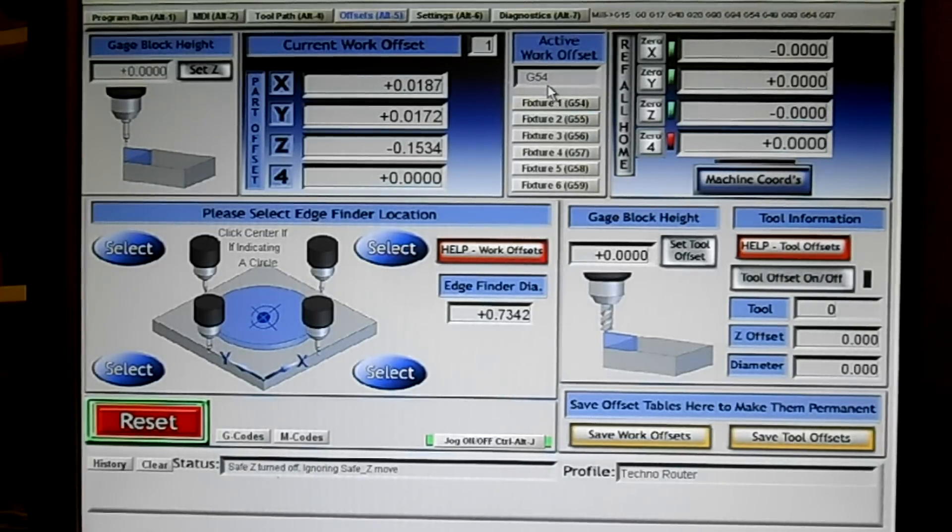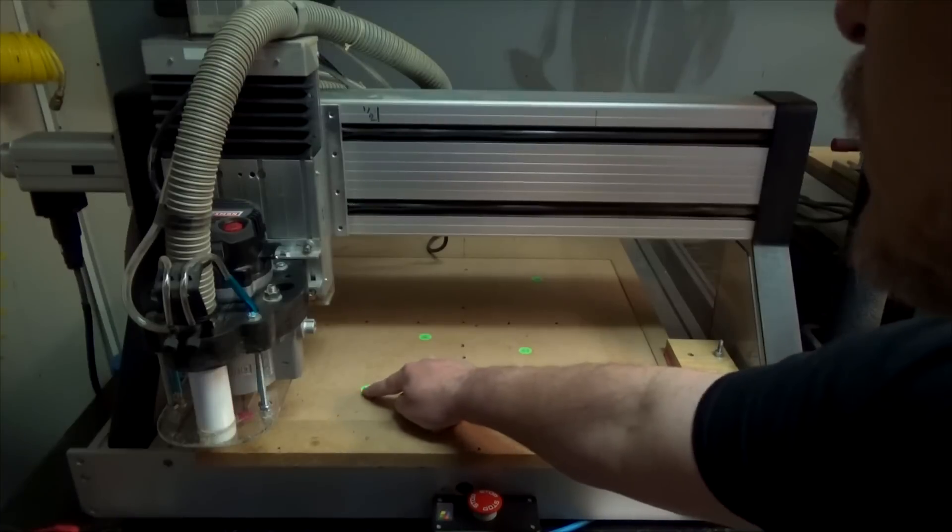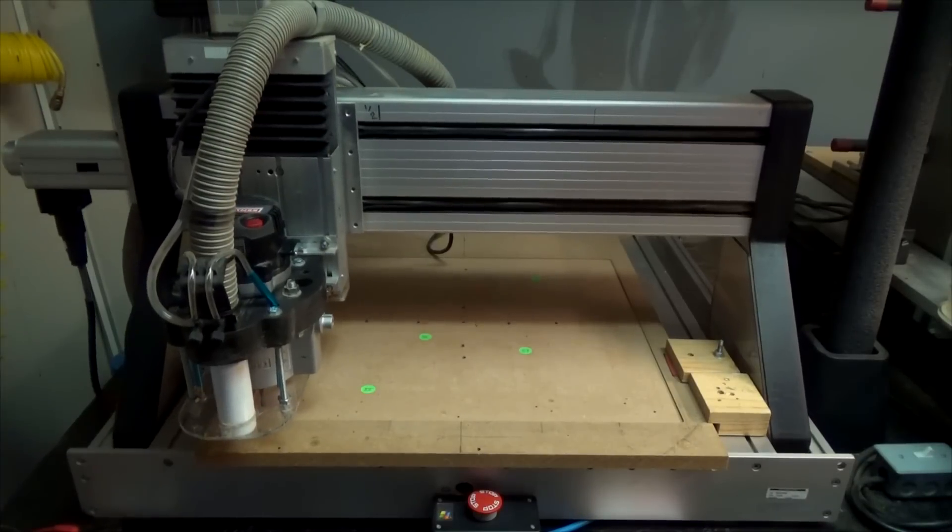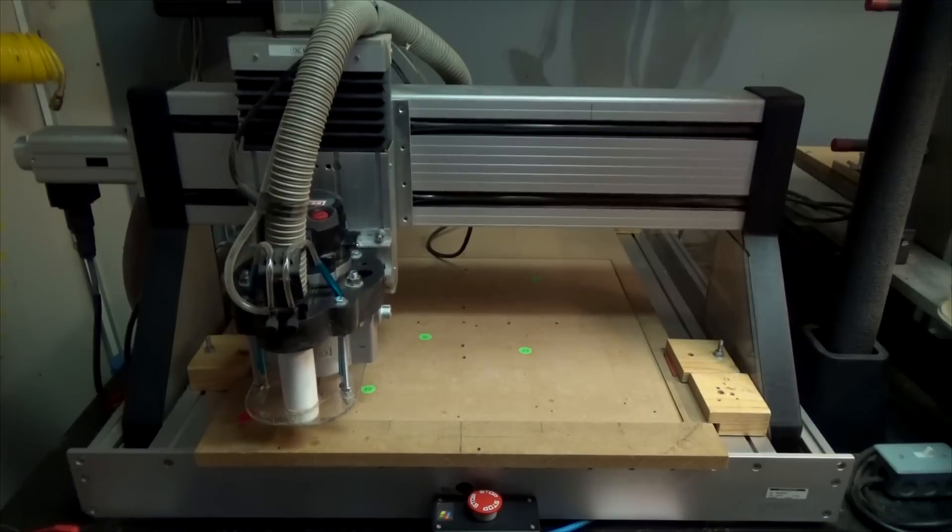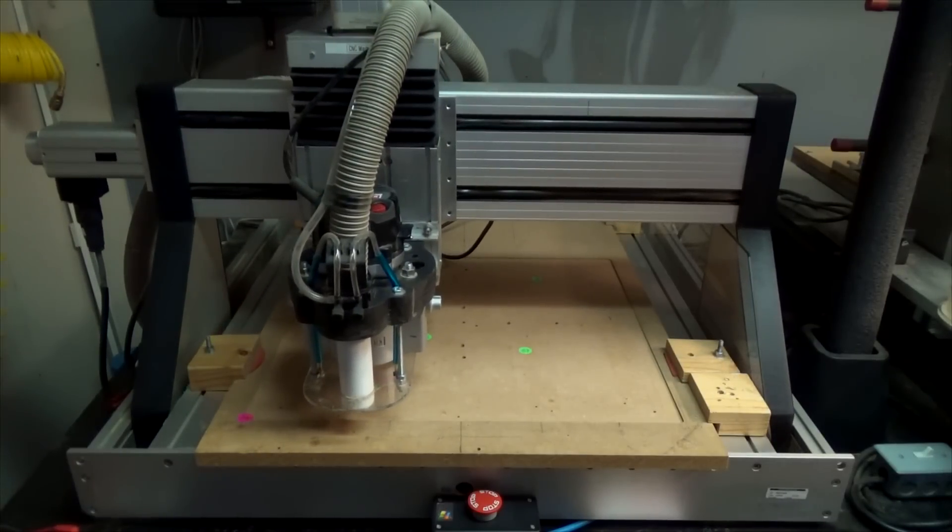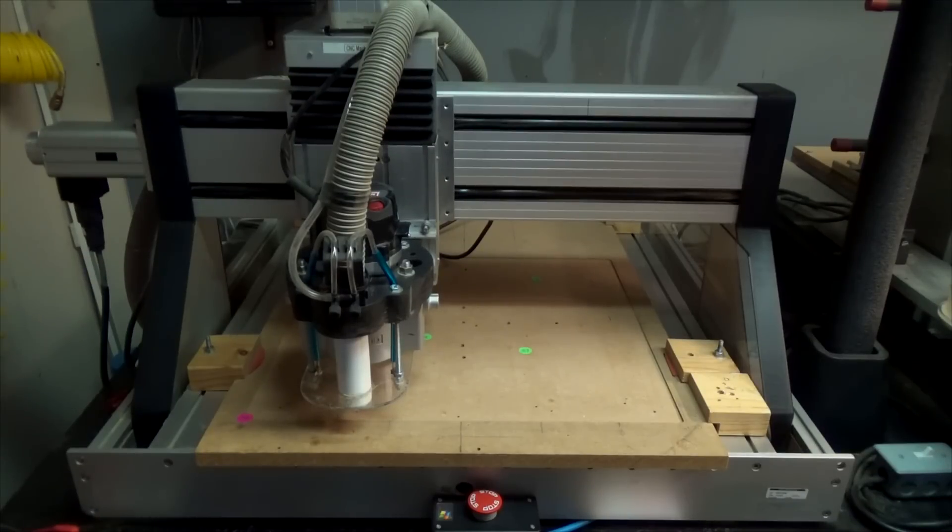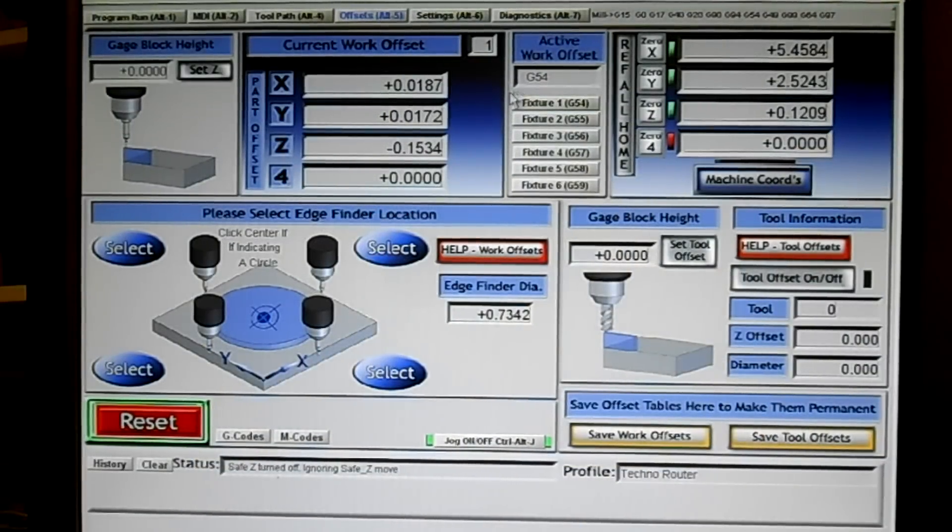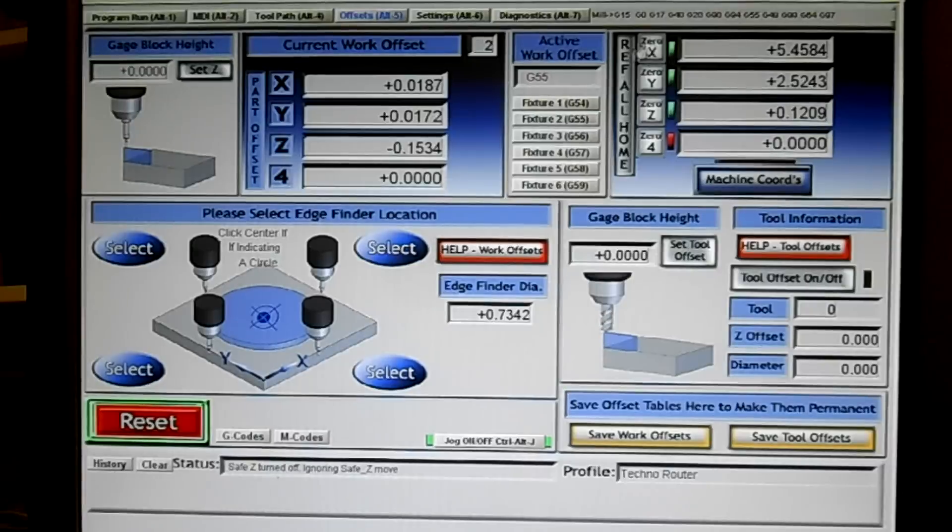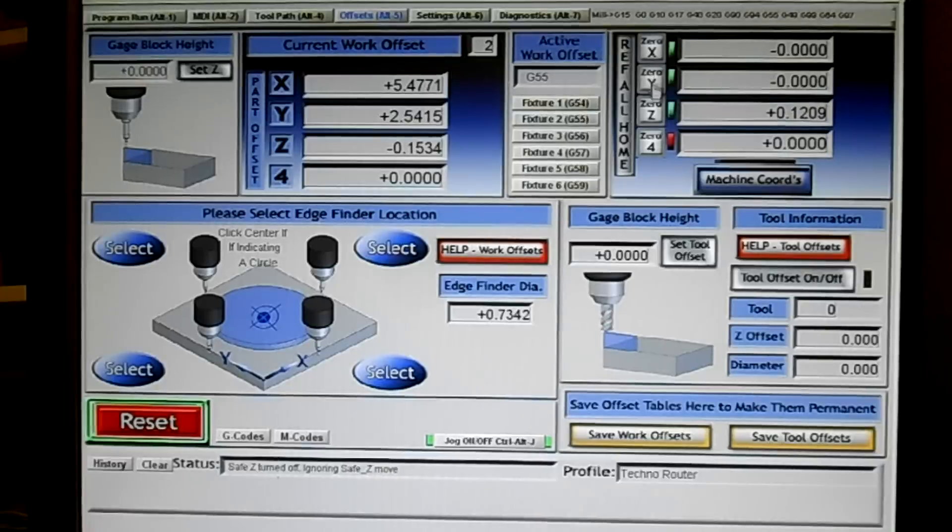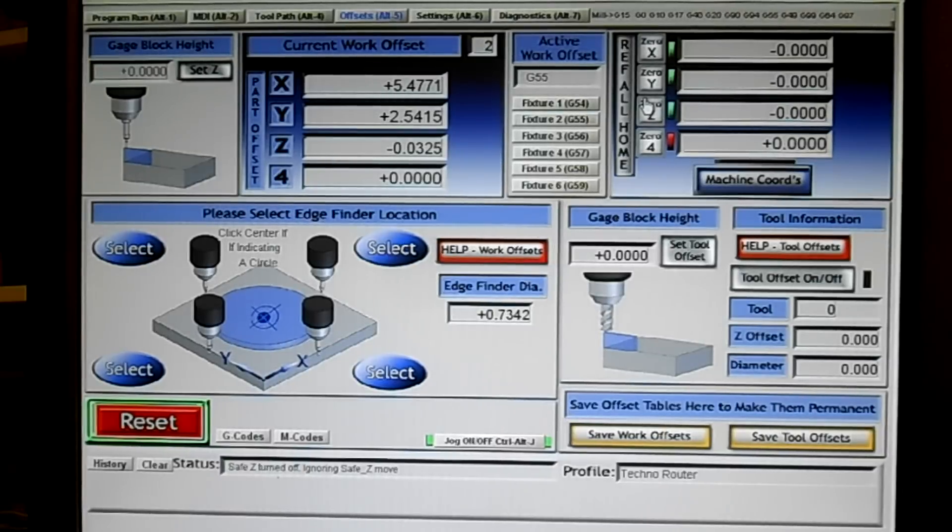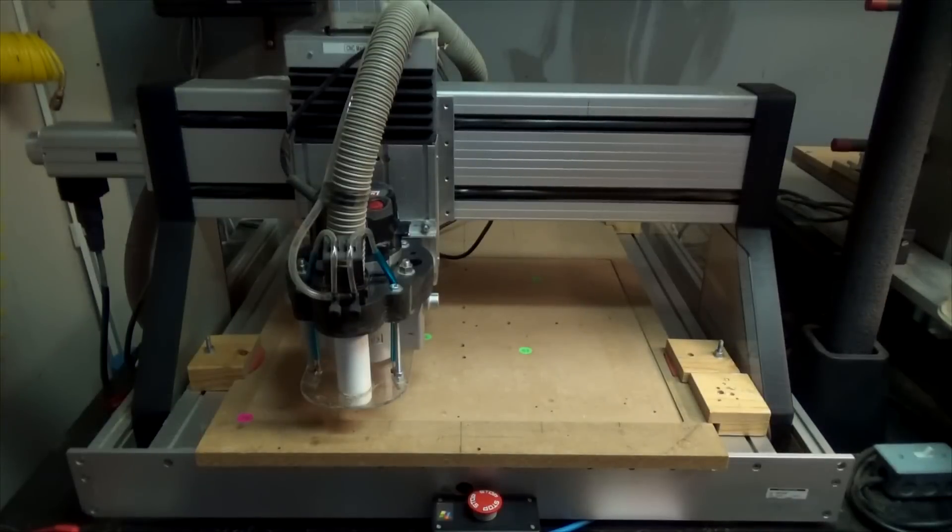But if I wanted to set my first one here, I could use my jog. Let's say that the part was right there, right in the center of that sticker. I can go ahead and click on the G55 here, and then I can zero these three. So now I'm telling G55 that that is now zero.